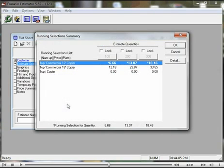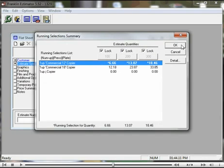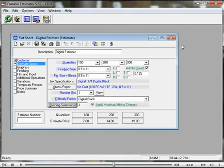So here we're going to select our machinery, lock it in, click OK. And now we've completed a digital black print estimate. Very simple.